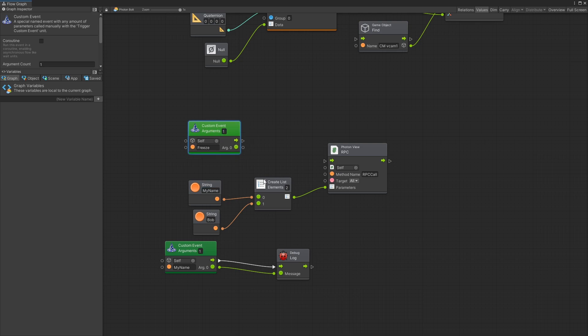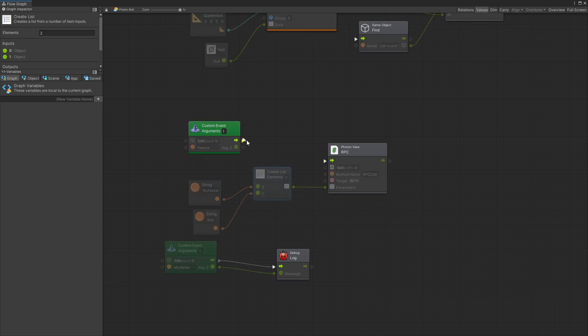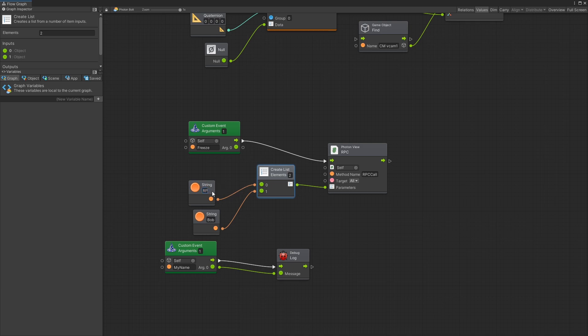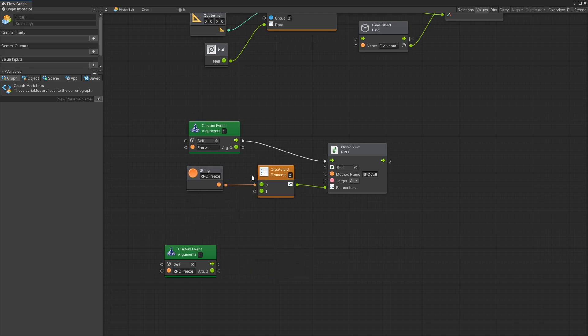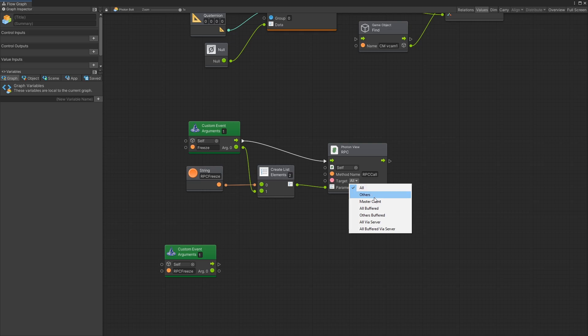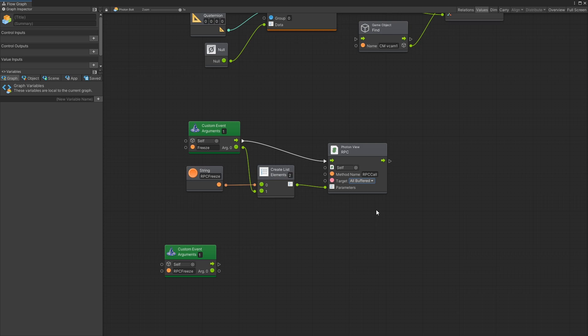That parameter is going to be the view ID of the player that we're trying to freeze. Once I get this custom event I'm going to send the RPC and for the custom event that we want to trigger I'll just name it RPC freeze so that we know the difference between them. For the first argument we're going to send the view ID. For the target I'm actually going to switch to all buffered and that is so that whenever someone else joins the game they're going to see all the players that are frozen already.